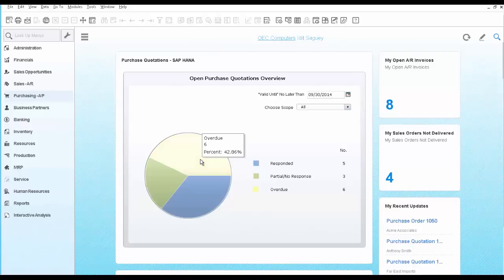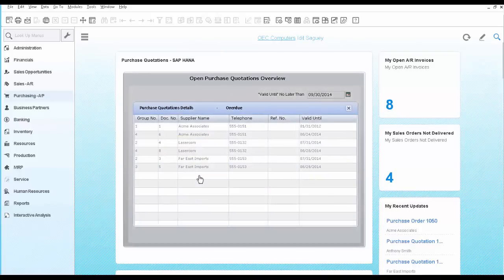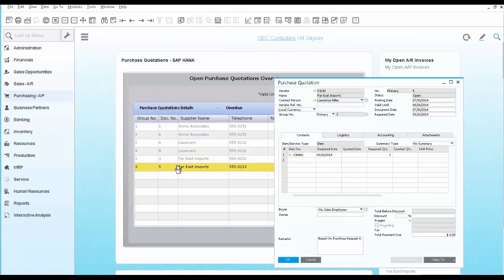You can go ahead and click on the overdue piece of the pie to see exactly which purchase quotations are included in this area. You can open the actual purchase quotation and take action from there.